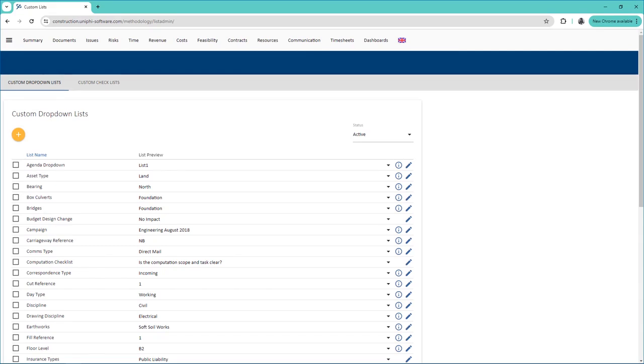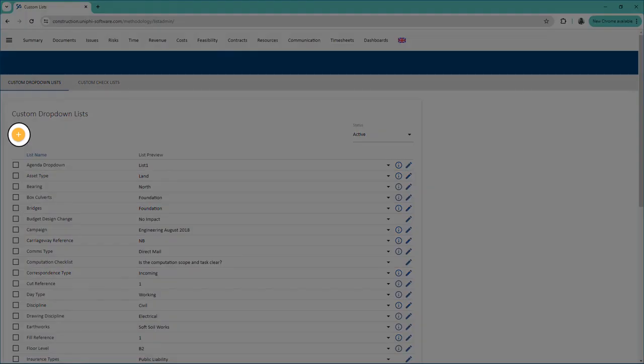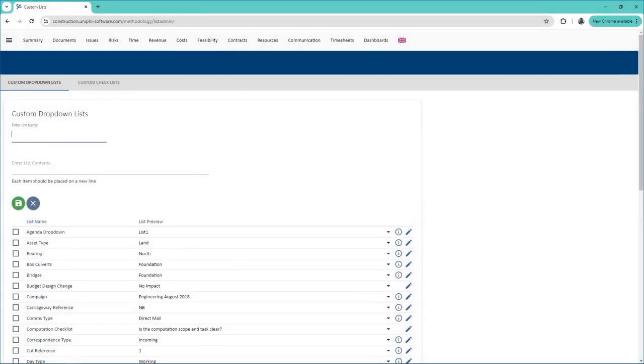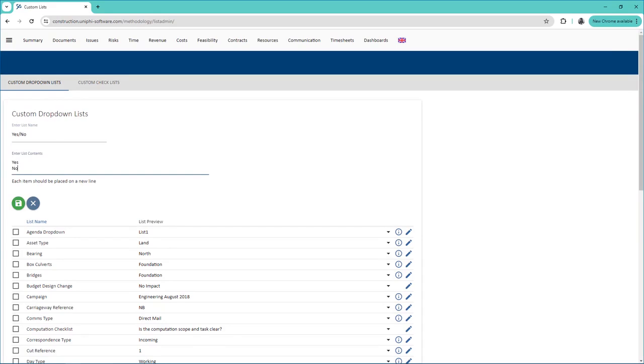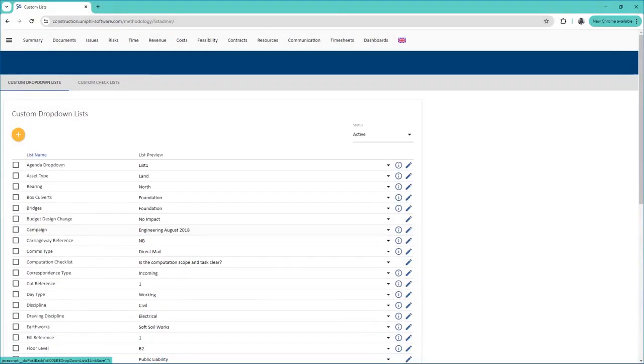To create a new one, press the yellow plus icon and give the list a name. Then enter the contents of the list. Each option should be on a separate line item. Press the green Save icon when you are done.